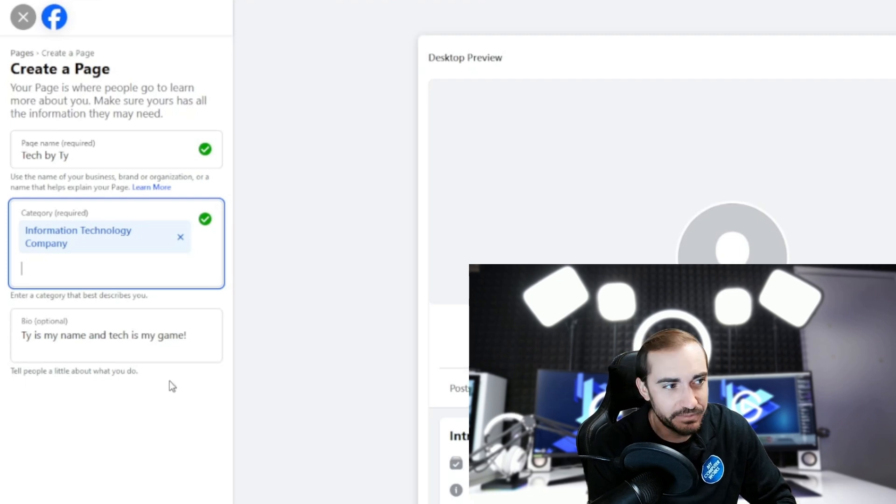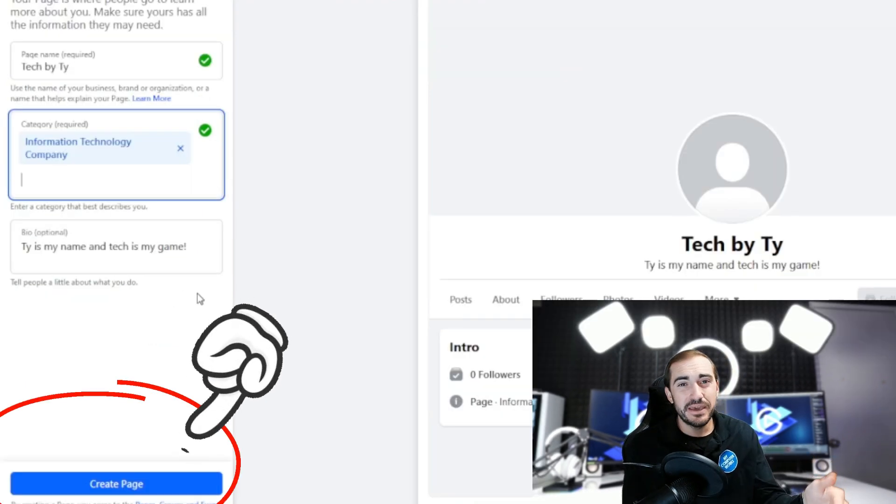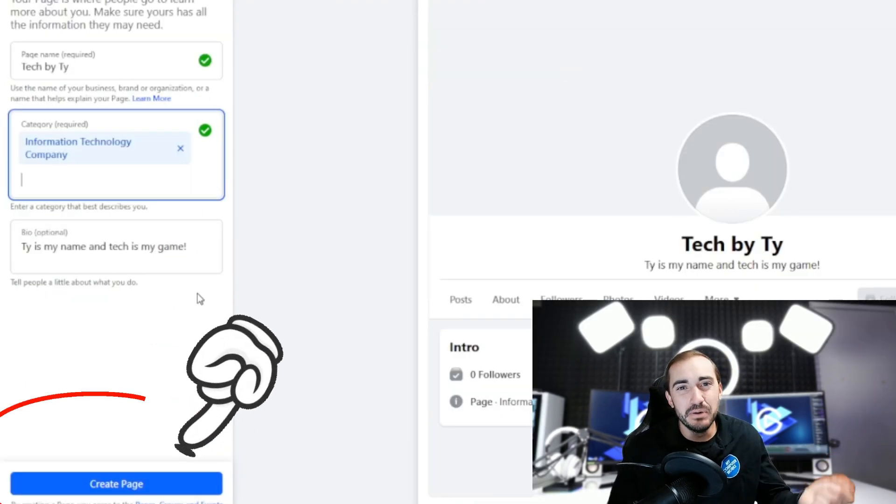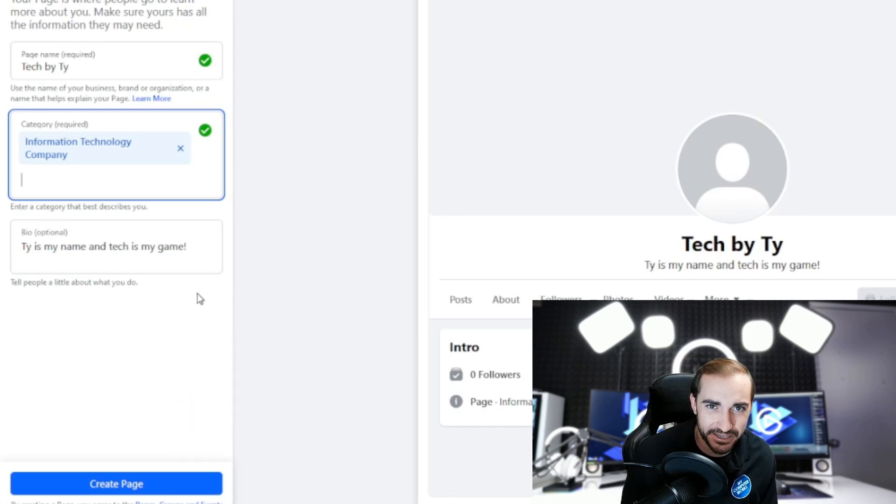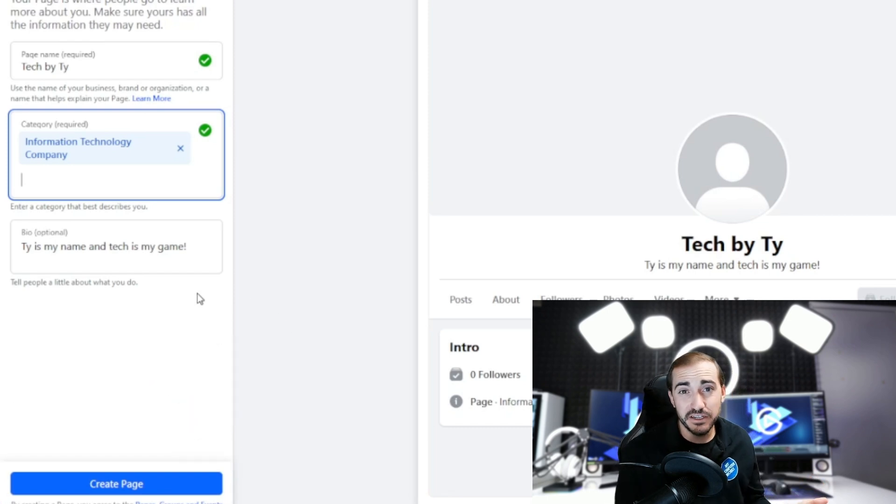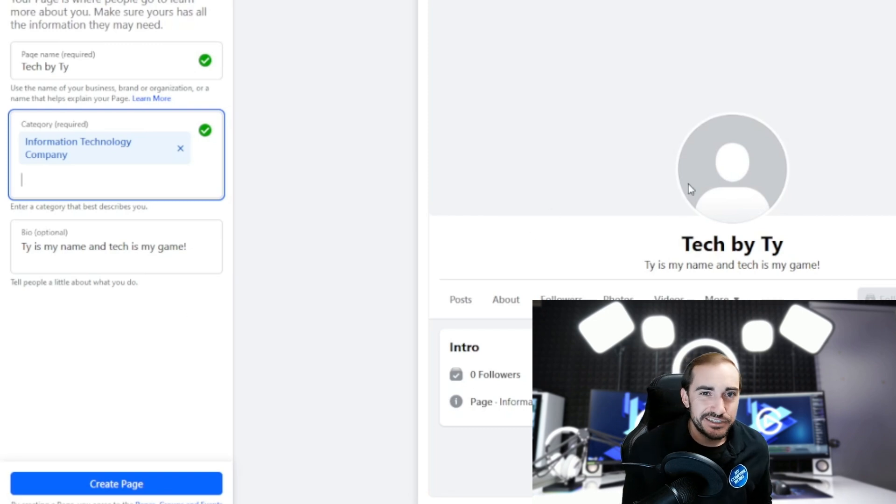just making this for fun. All right, then you hit 'create page,' and that's it. Boom, you have a Facebook business page. You could start spreading yourself out there and marketing on social media, trying to stir up some